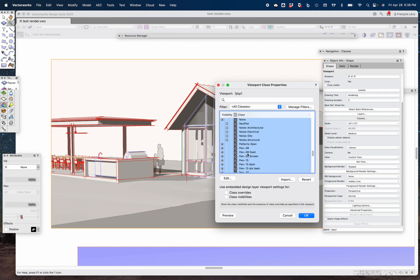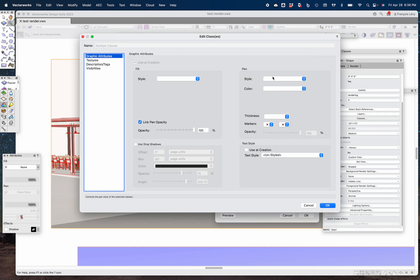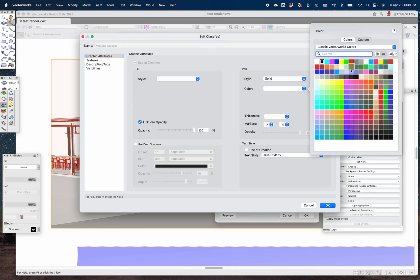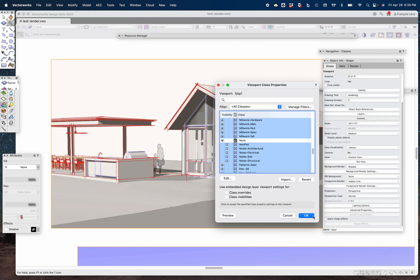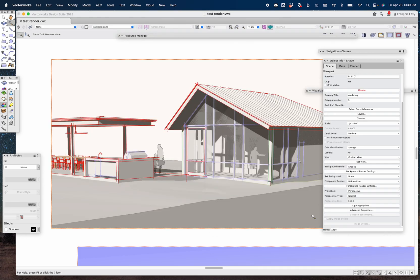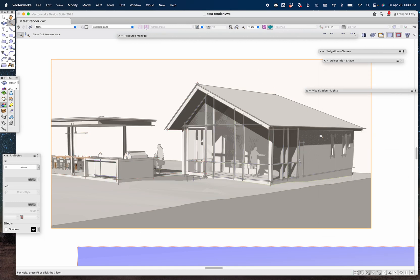I'll go to my classes menu, select all these classes except perhaps the None class, and edit those. I'll make the pen solid, the color gray, and give a 0.2 thickness. Whatever fill each class has stays unchanged — I'm just editing the line weight and pen color. After updating, most things are now rendered with this kind of gray line work, and we're getting much closer to the desired look.